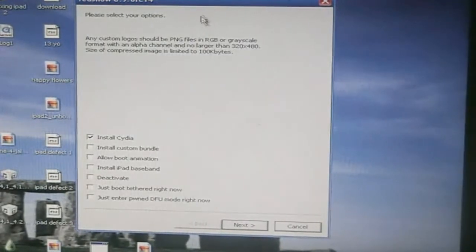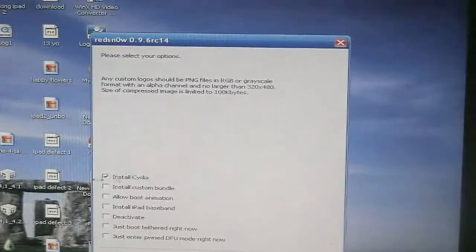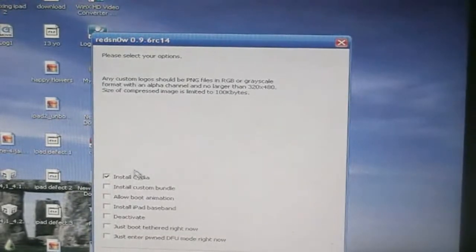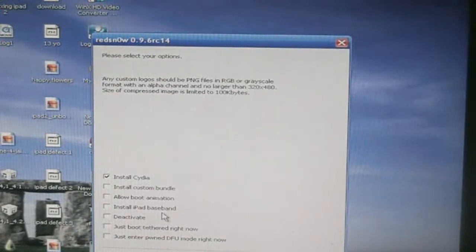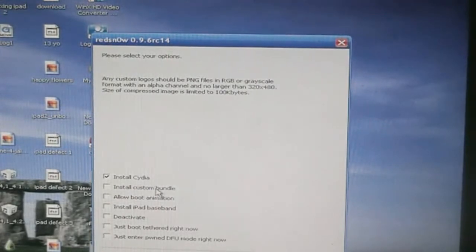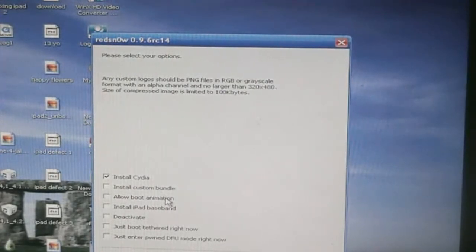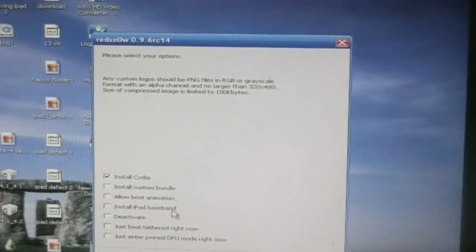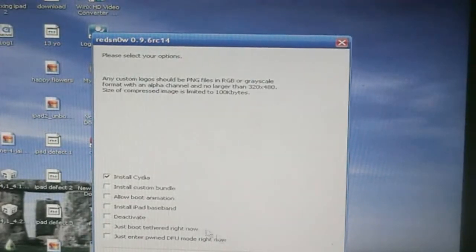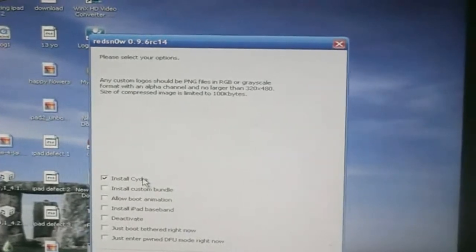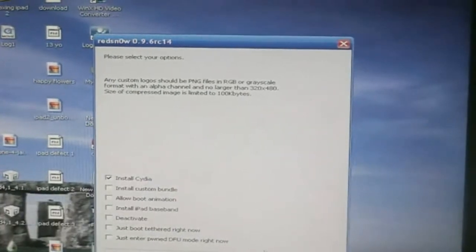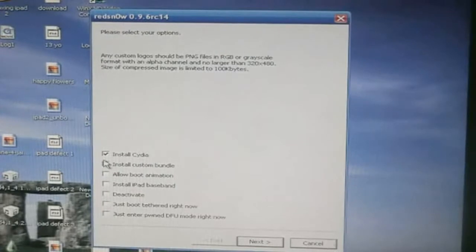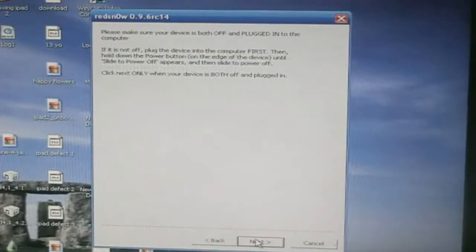Just give it some time here. And once you're on this page, you're going to need to install Cydia for the jailbreak. You don't need to worry about any of this. Install custom bundle, allow boot animation, install iPad baseband. Again, don't worry about this. Just click next. Only for the jailbreak you're only going to need Cydia. So once you have Cydia checked, click next.